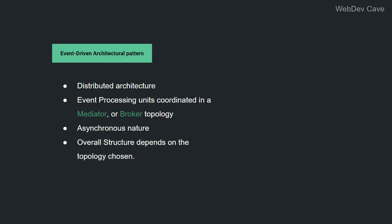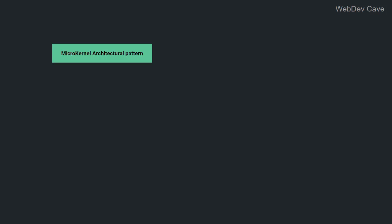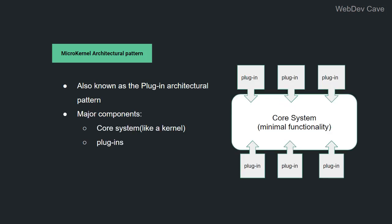The next architectural pattern is the micro-kernel pattern, which is also referred to as the plugin pattern. This architectural style has two major components: the core system, which is meant to have the minimal functionalities, and the plugins that are used to customize the software and add features to it. And as you've probably inferred, this pattern has a monolithic nature, but it's really flexible. Some applications of this pattern are web browsers, text editors, and of course, operating systems from which this pattern took its name.